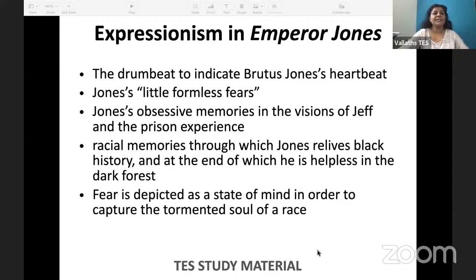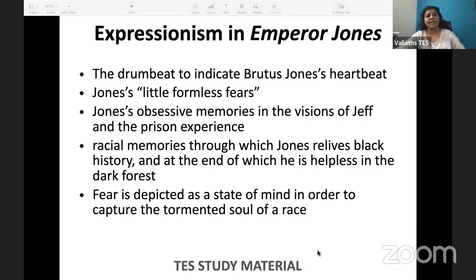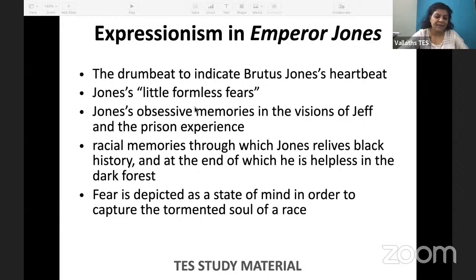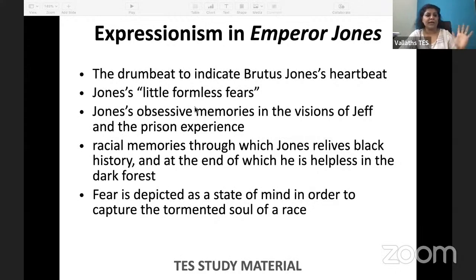Very confidently he is running through the forest, and he sees six hallucinations — because slowly he goes out of his mind. The first hallucinations he sees are his own personal fears and personal experiences. But after that he begins to see collective memories — things he did not even experience — as hallucinations. At first Jones sees 'little formless fears' — his own fears seen in the form of small child-like figures moving like worms.